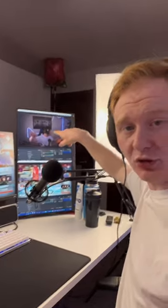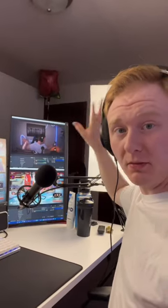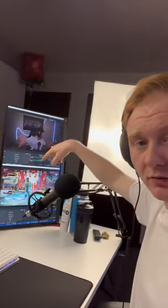I have everything set up. The top screen captures my camera and it captures my microphone audio. The bottom one captures my main monitor and then it captures the audio from that.